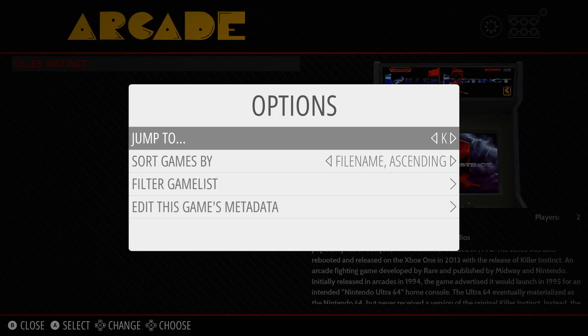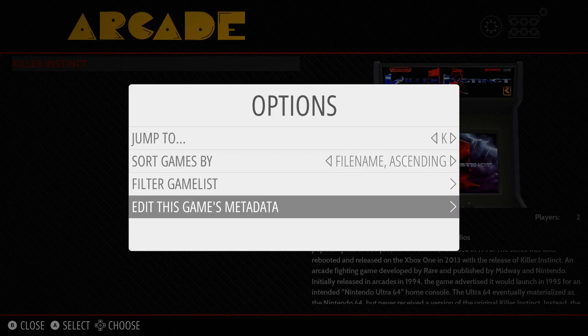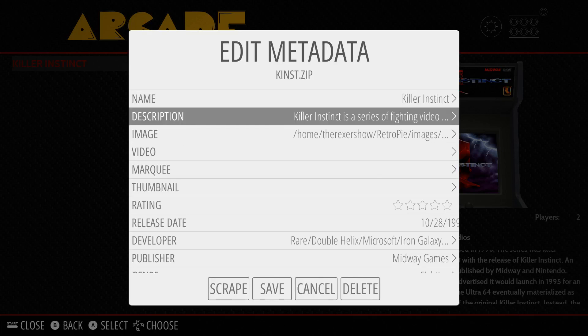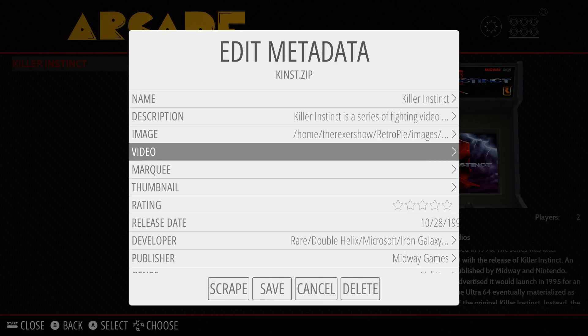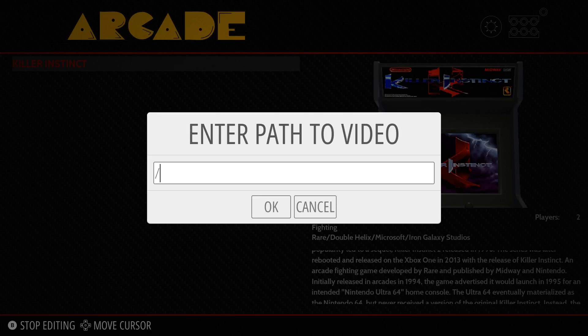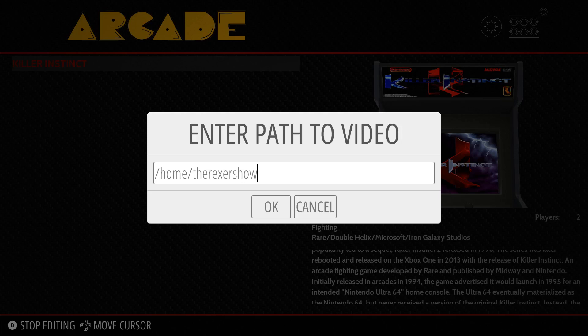Now we're going to go back into our RetroPie setup. We're going to hit the Select button and edit metadata. Go down to Enter Path to Video. We're going to type that path in exactly the way I showed you from that folder path. The lowercase, uppercase has to be exact. You have to put the forward slashes in exactly.